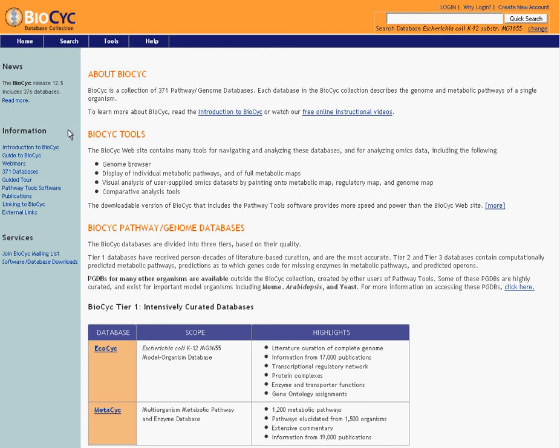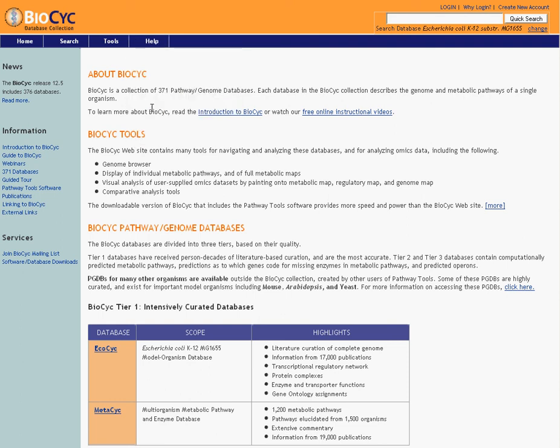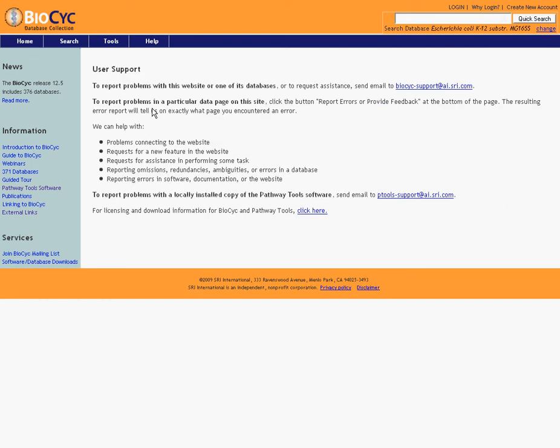Whenever you want, from any page in the BioCyc collection, you can go to Help, click on Contact Us, and you'll be taken to our User Support page, which gives you an email address for contact with support for the database, an email address for contact for support with the software if you get around to downloading it, and a place you can click through to license the software.